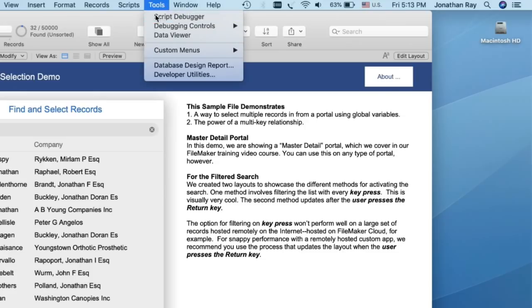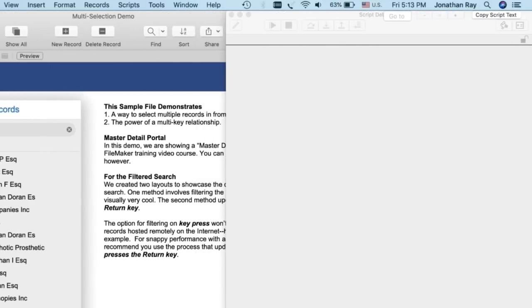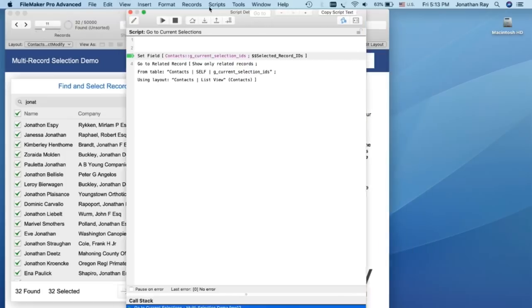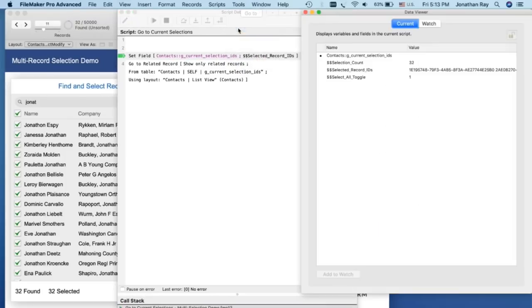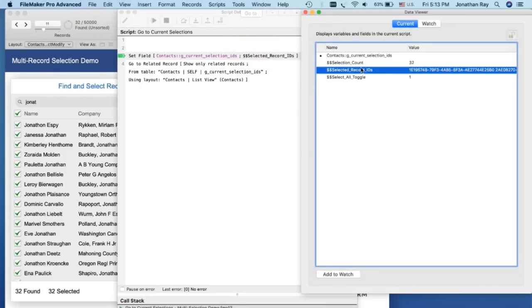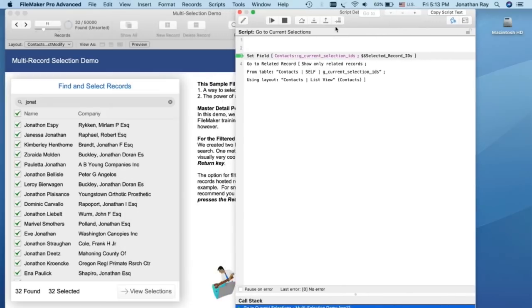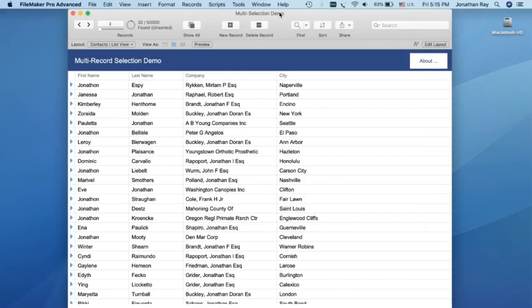I'm going to pull up Script Debugger. Go to View Selections. And then all it does is it takes our selected record IDs, which are stored in our global variable. It sets them in our global field and then goes to the related records, like so, in our list view. And you see that we navigated to those specific 32 records because those were the IDs that we set in our global variable. And that's exactly what we wanted. We selected 32 records. Now we're seeing those same 32 records in our list view.